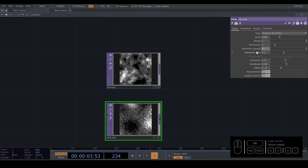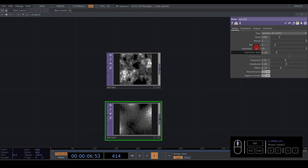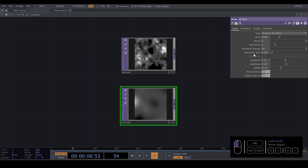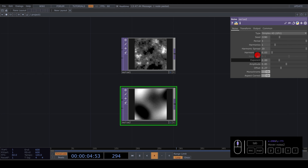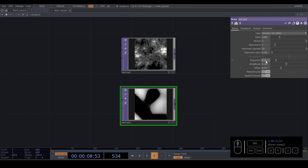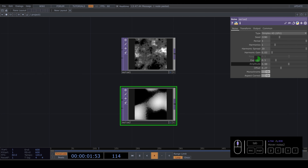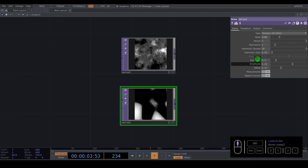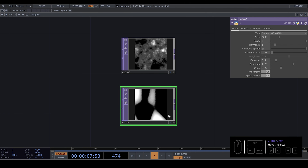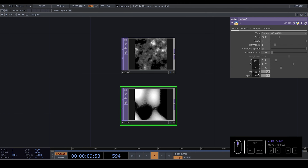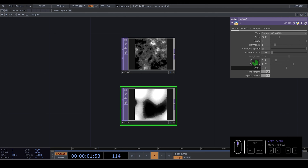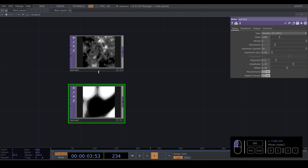The harmonic gain will be a very low number: 0.03. The exponent will be 0.5. And the amplitude is bigger: 1.25 or something like that. The idea is to create dark/black areas, and the offset will be 0.45. So we have two different noises and the idea is to mix them together.